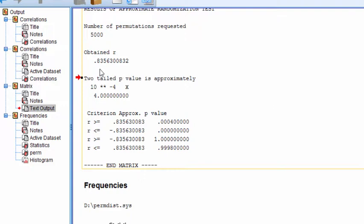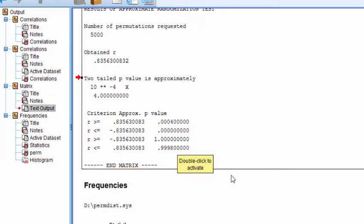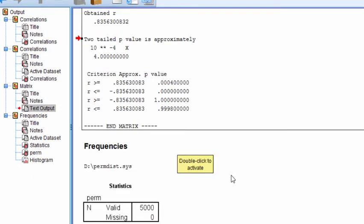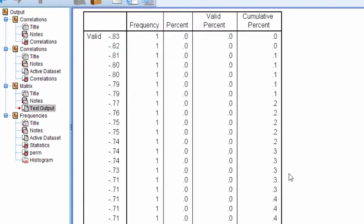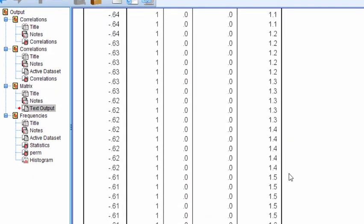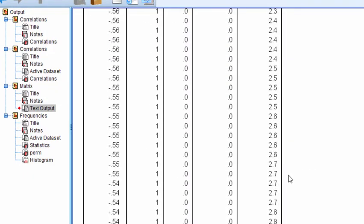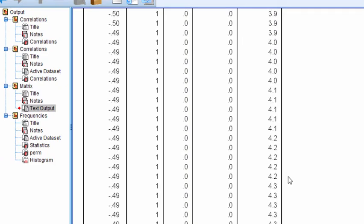The correlation is very large, and it's very unlikely to have occurred simply by chance under the expectation that the null hypothesis is true. Now, the program also spits out all of the randomized correlations that were estimated. You may not be interested in that. I think from an educational perspective, it is.